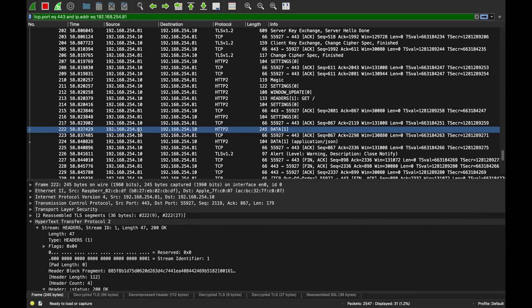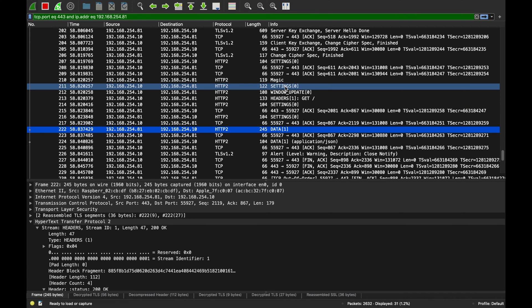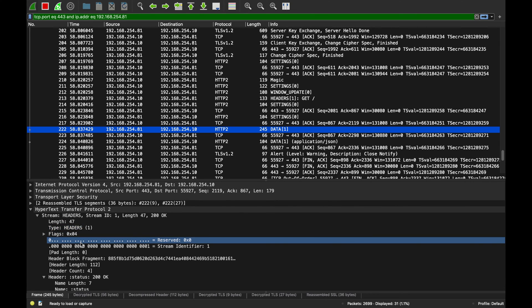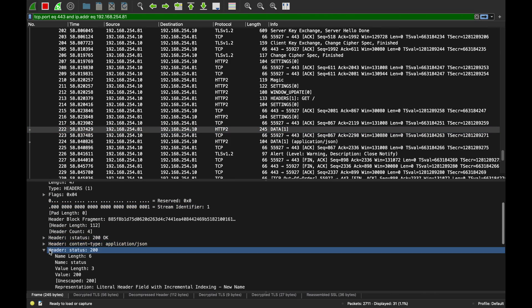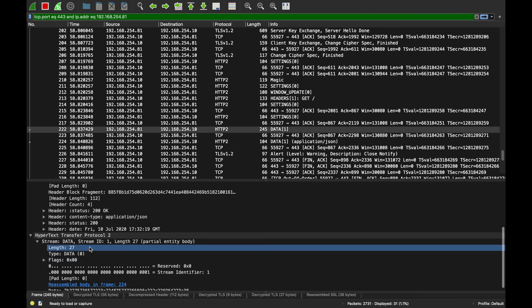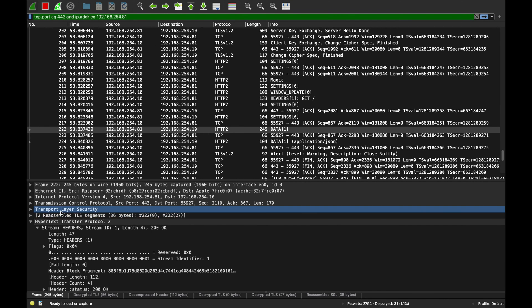Now the server starts sending the response data. A GET request has only headers - no body - so the server can respond immediately. On stream ID one - the same stream as the request - the server sends back response headers: content-type application/json and all the headers. Wireshark groups multiple TLS segments together for convenience, reassembling them into one to show us.